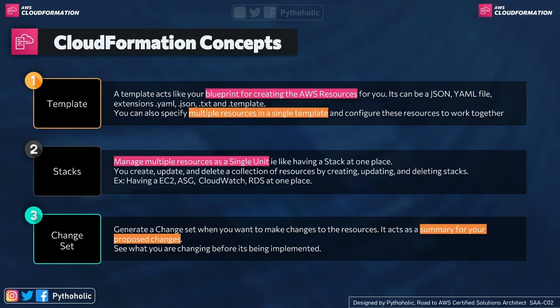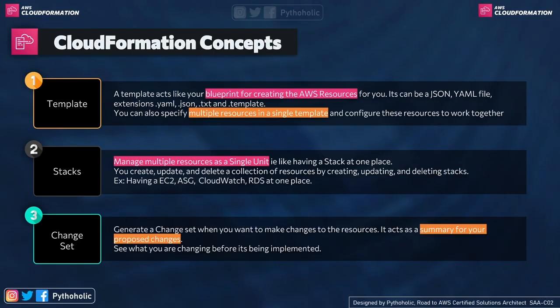The third concept is Changeset. Once you have your template deployed and your application or infrastructure is running, if you want to make changes, you roll out Changesets — they act as a delta for your application deployment. You can add a new service or increase or decrease service configuration. A Changeset acts like a summary of your proposed changes, so you see what you're changing before it's implemented. CloudFormation will show you the changes and then you can decide whether to deploy.